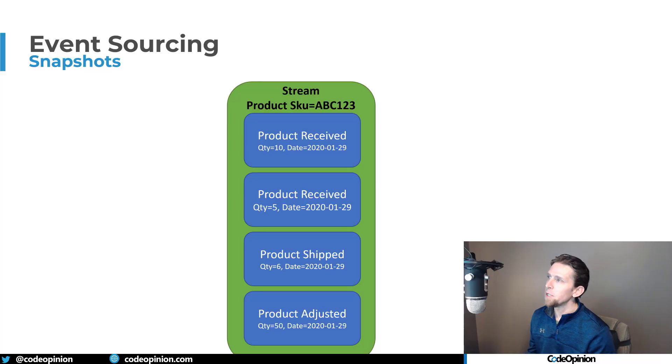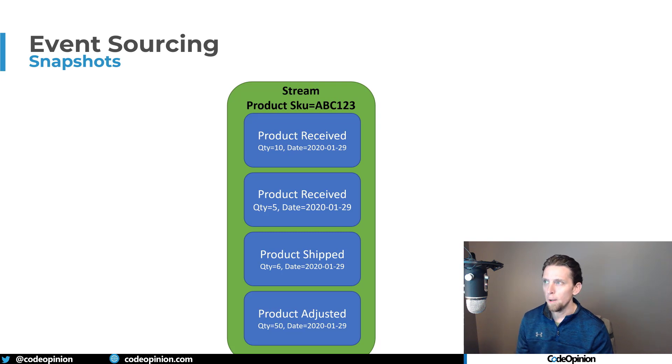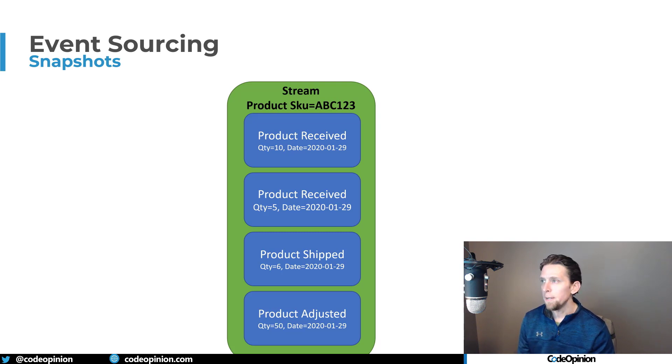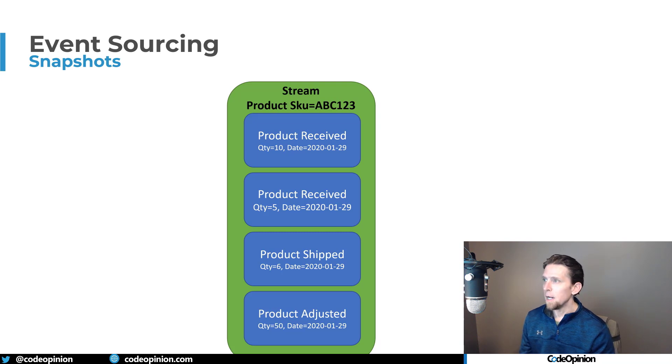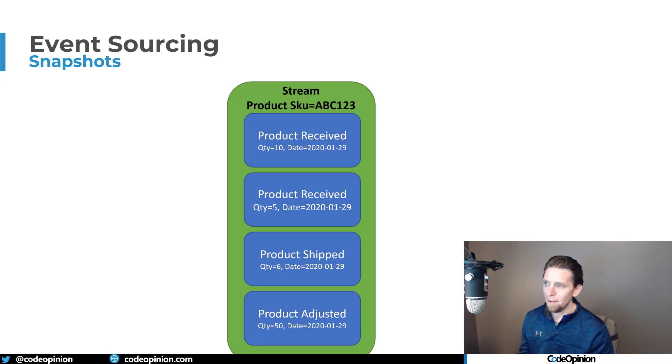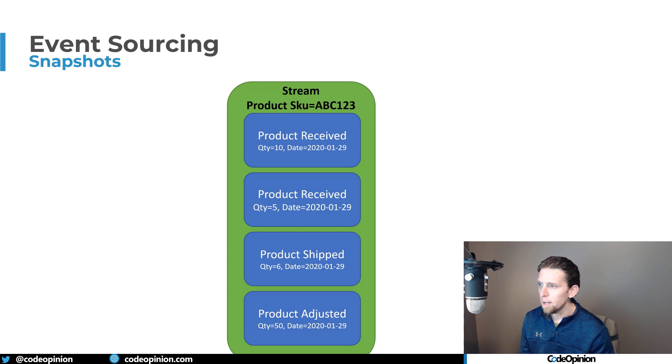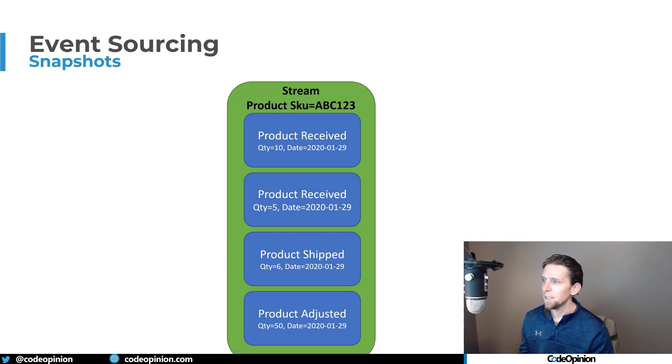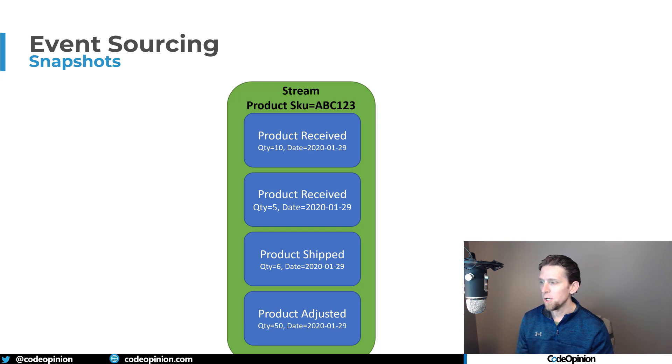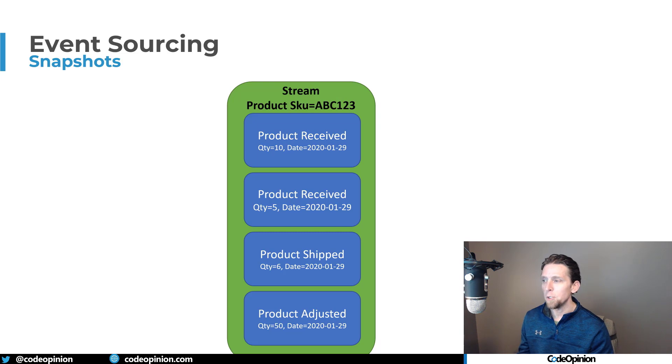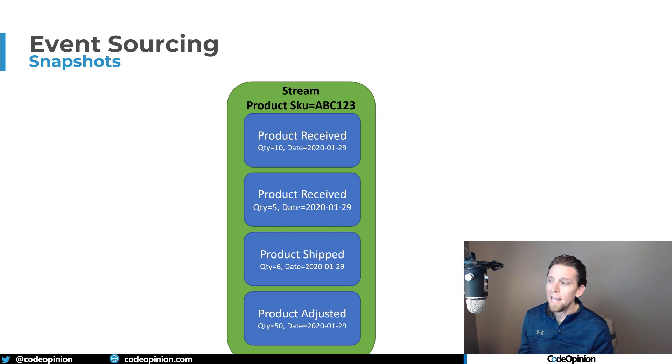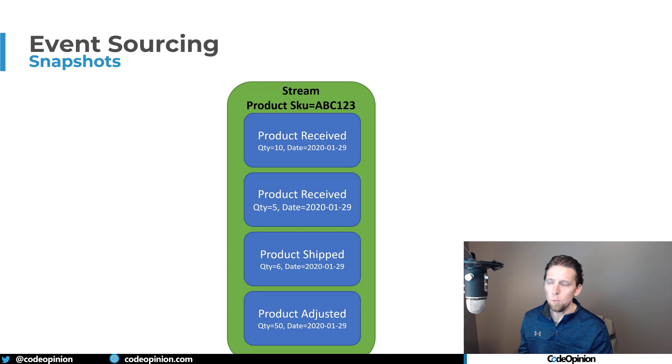So looking at this event stream, it relates to a product in a warehouse. So for product SKU ABC123, I have four events: product received of 10, received 5, so we're at 15 if we're counting our quantity here. Product ships, so we have to subtract 6 to that, so now we're at 9. And then we do a product adjustment of 50, so we're at 59. So that's how we would get to our current state of what we were keeping track of for quantity on hand. We'd need to replay this.